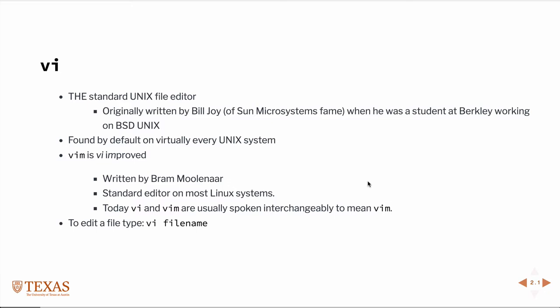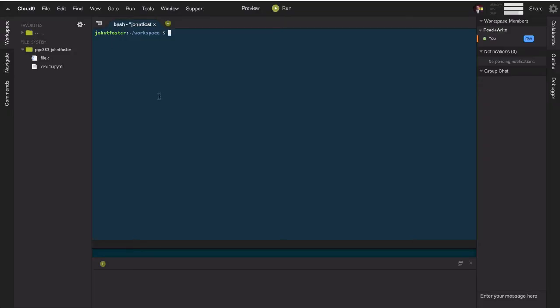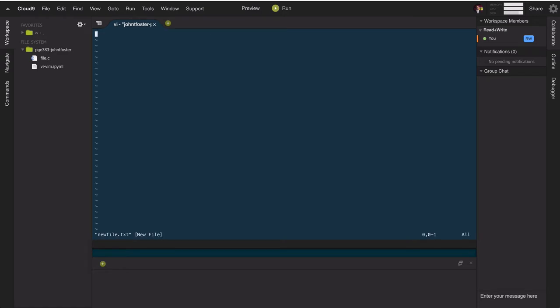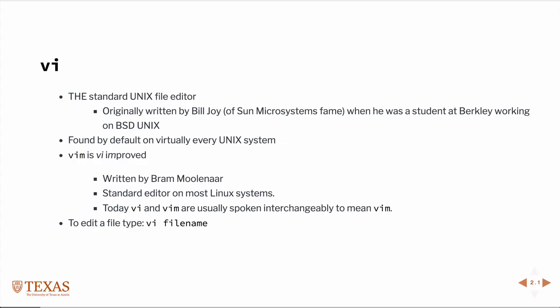We'll often say vi or vim interchangeably - almost always we're talking about vim. To edit a file in vim you just type vi on the command line followed by the filename. You can start a new file this way - just say 'vi newfile.txt' and it will open a new file. I'll go ahead and close that before we edit anything.